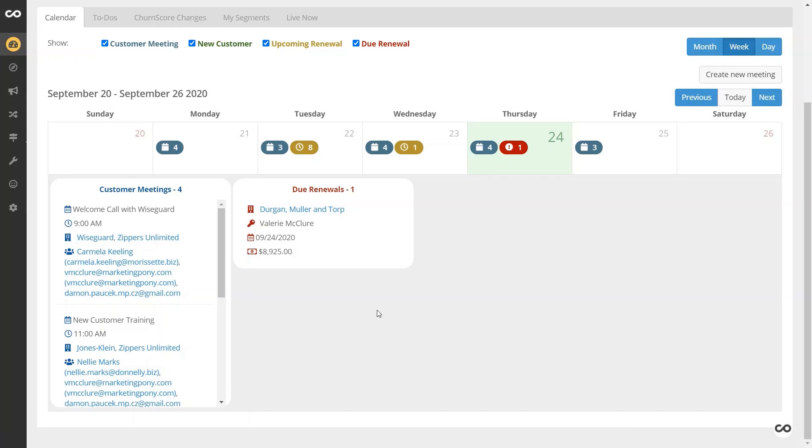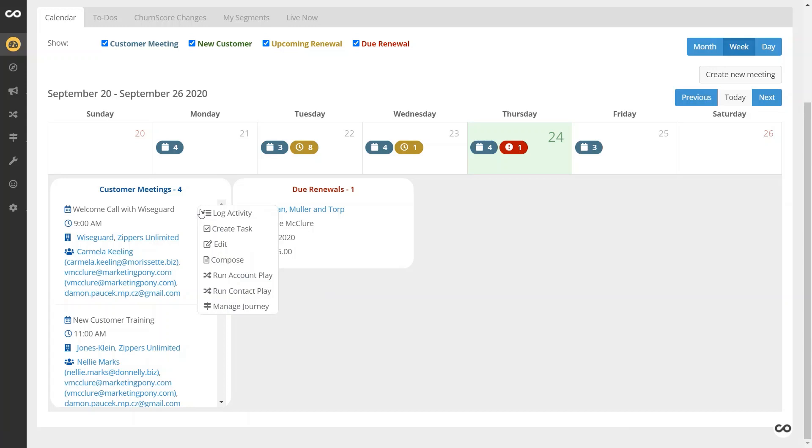Well, instead of having to go out and formulate an email or perhaps mark them in some shape or fashion to automatically fire something out to them, you do have the ability to take action directly from here as well. So we promised them that we'll send them training materials after this call.